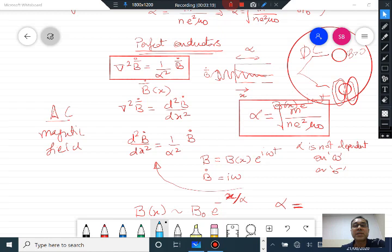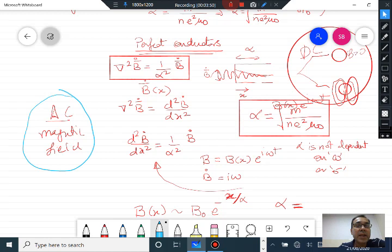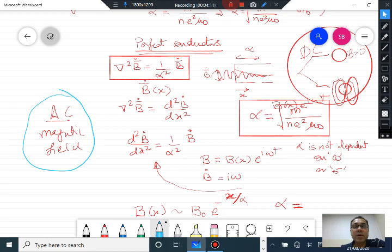For a perfect conductor, if a time-varying field is impinging on the conductor, it decays out over a distance alpha, where alpha is given by m divided by Ne-squared times mu naught. This is not the skin depth — the skin depth appears in a normal metal and depends on conductivity and the frequency of the AC field. Here, this length scale is independent of any of those quantities. The DC case is given by magnetostatics and boundary conditions.